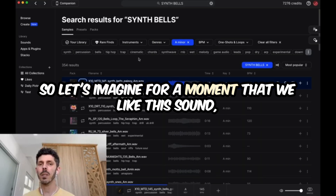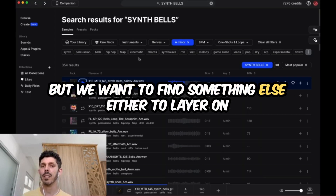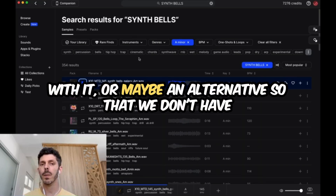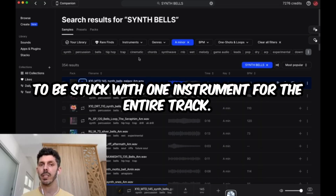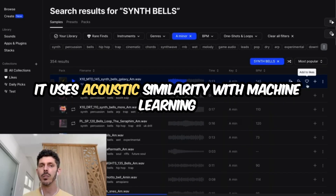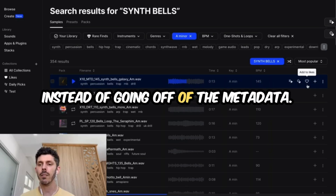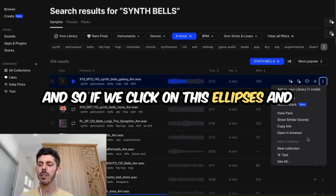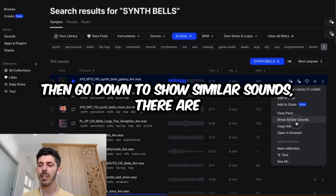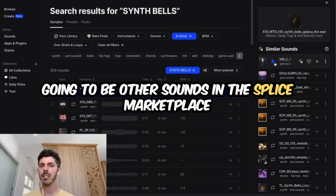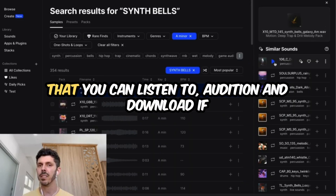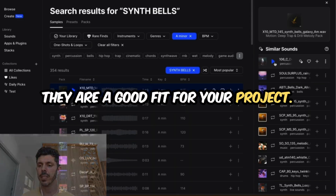So let's imagine for a moment that we like this sound, but we want to find something else — either to layer on with it, or maybe an alternative so that we don't have to be stuck with one instrument for the entire track. It uses acoustic similarity with machine learning instead of going off of the metadata. And so if we click on this ellipses and then go down to show similar sounds, there are going to be other sounds in the Splyce marketplace that you can listen to, audition, and download if they are a good fit for your project.